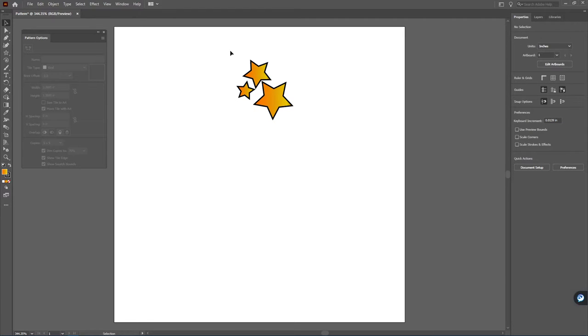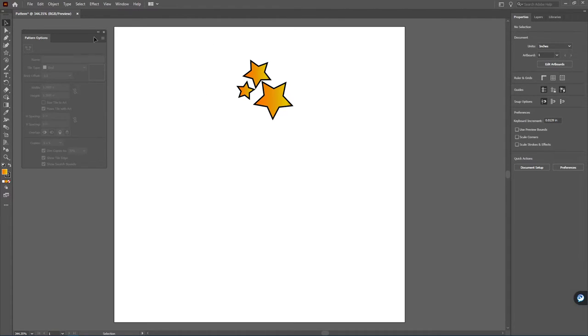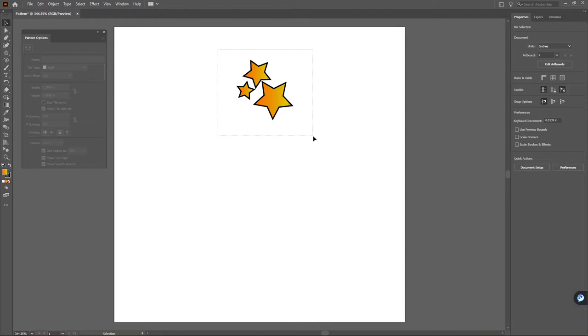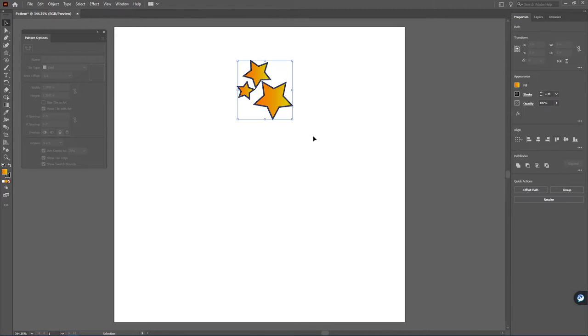When you're ready to start making your pattern, once you have all the elements in place that you need, you're going to want to use your selection tool and then do a marquee select around all of the elements.